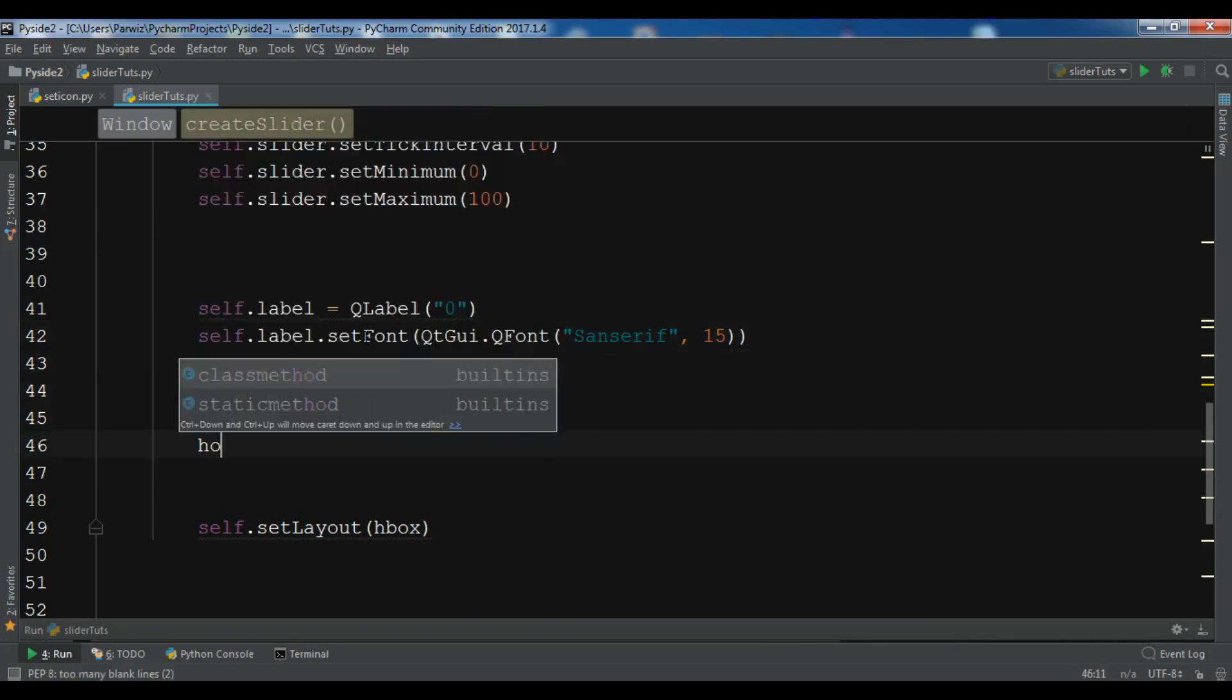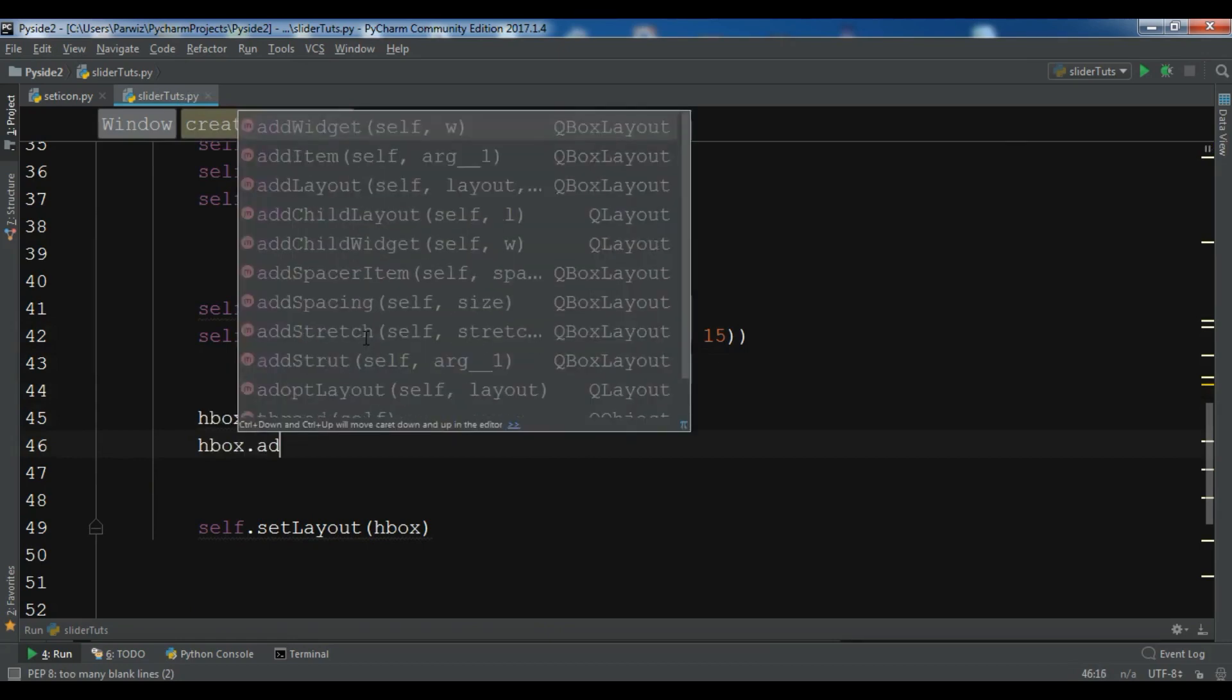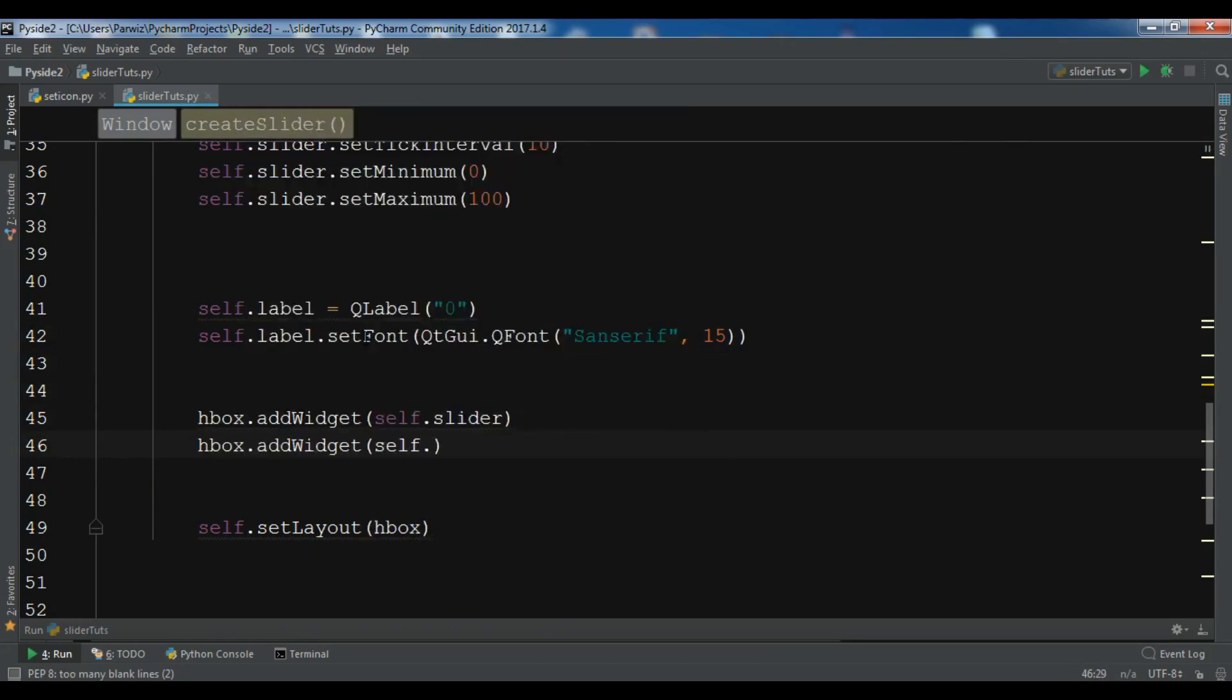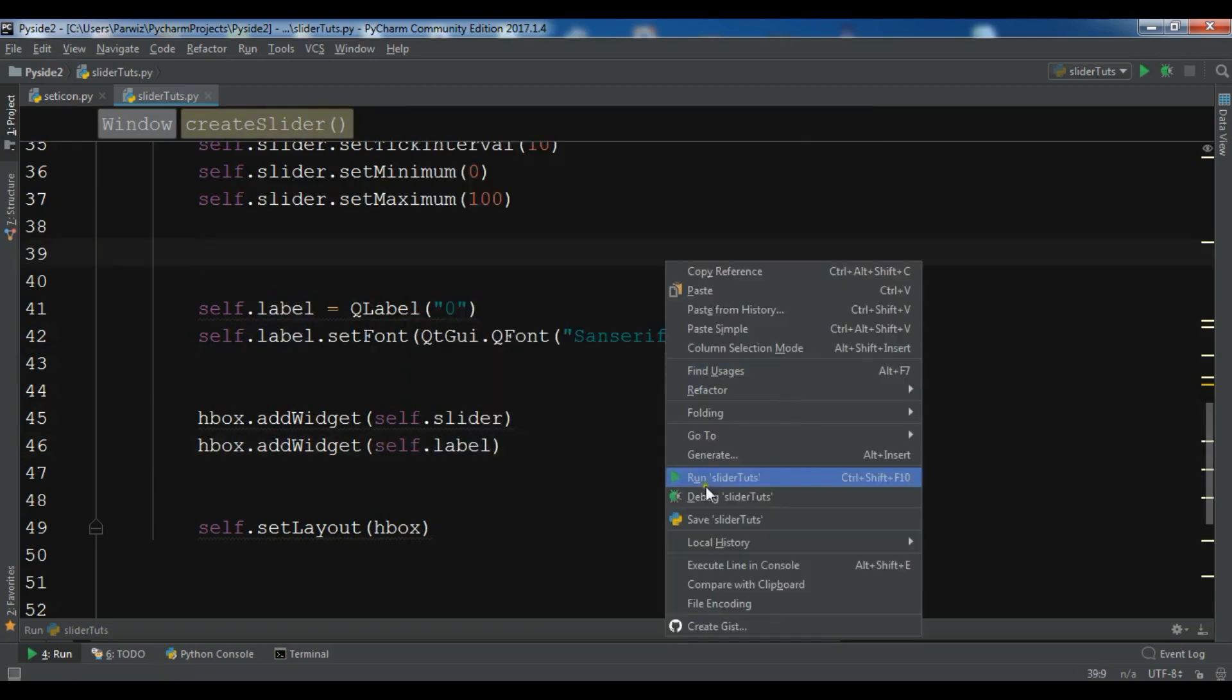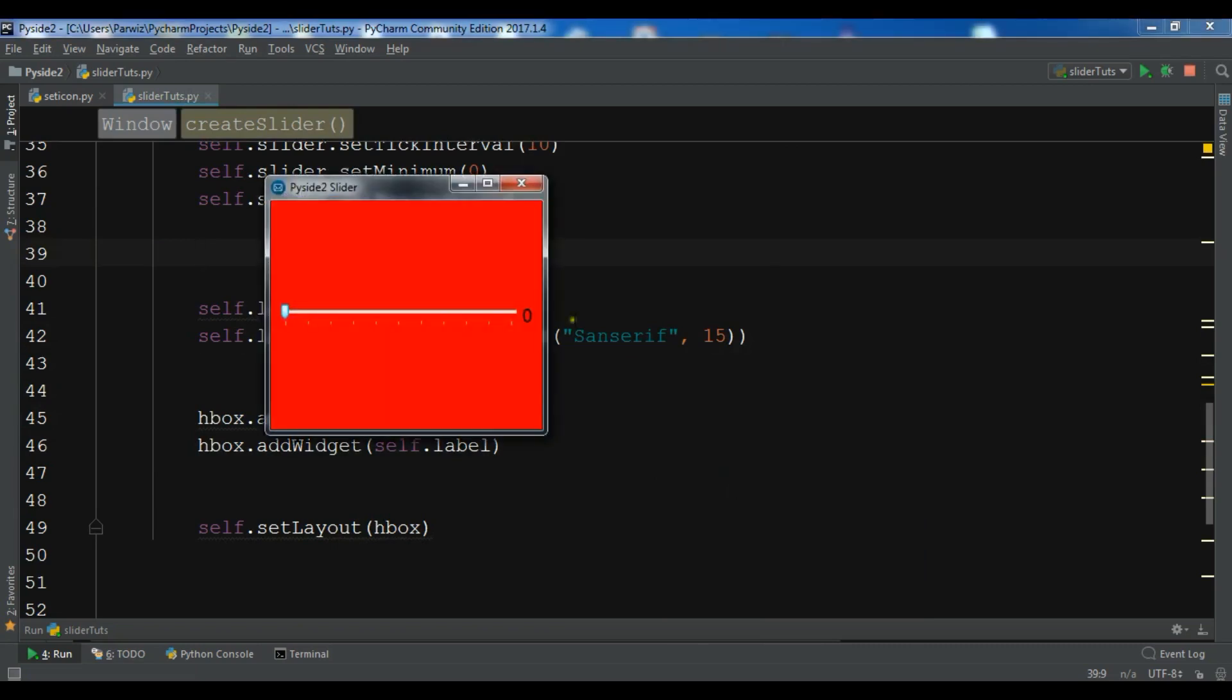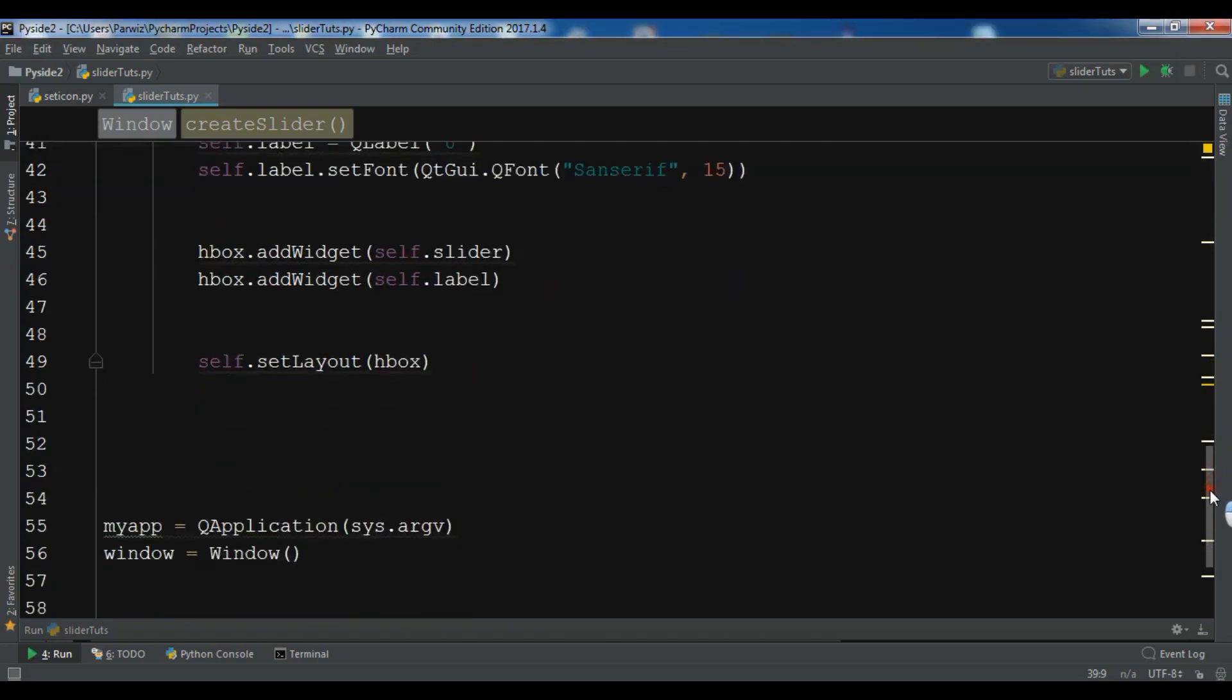So now you need to add this to the HBox layout widget. So HBox.AddWidget self.label. And if I run this, you can see we have a label.